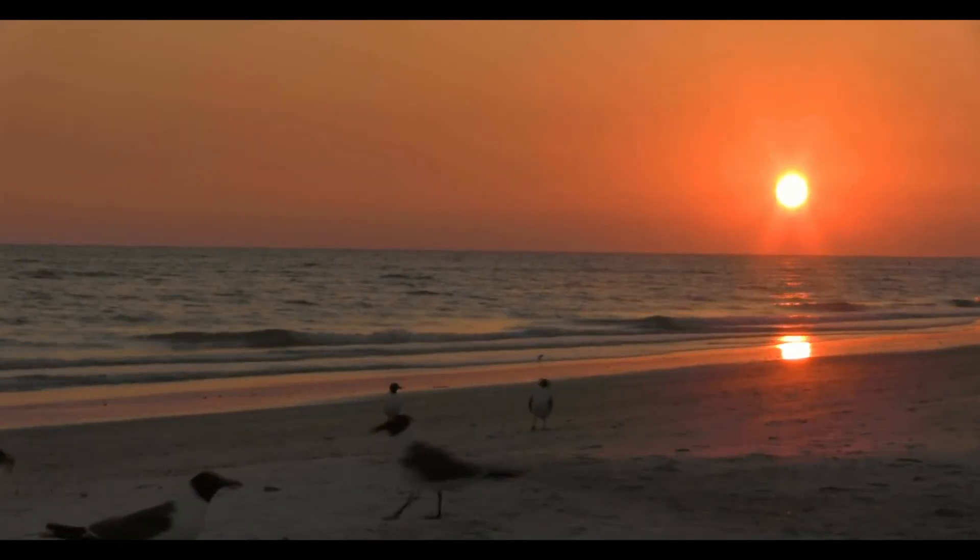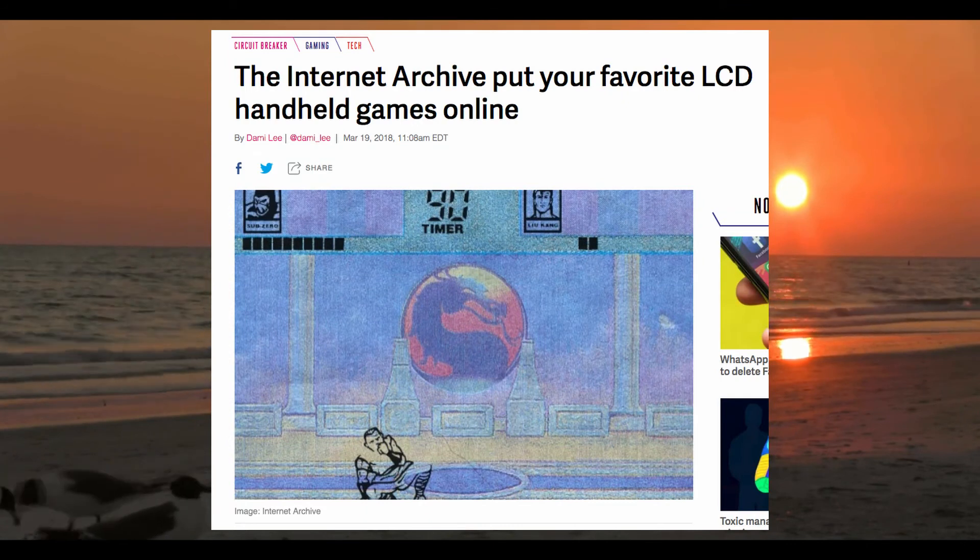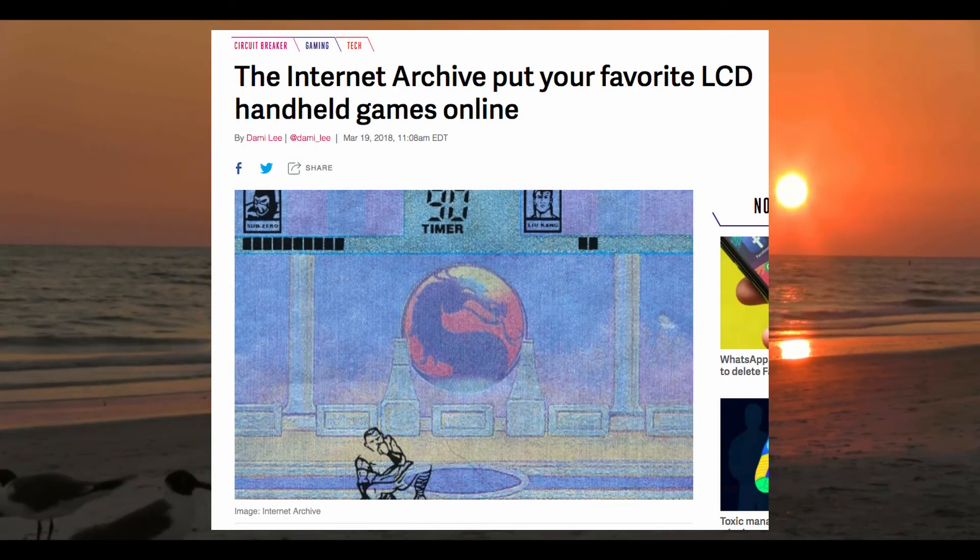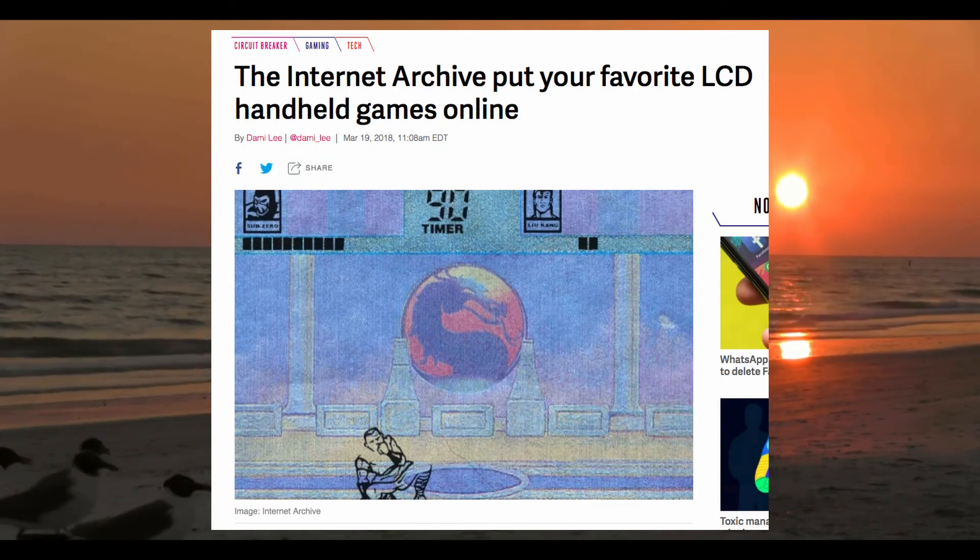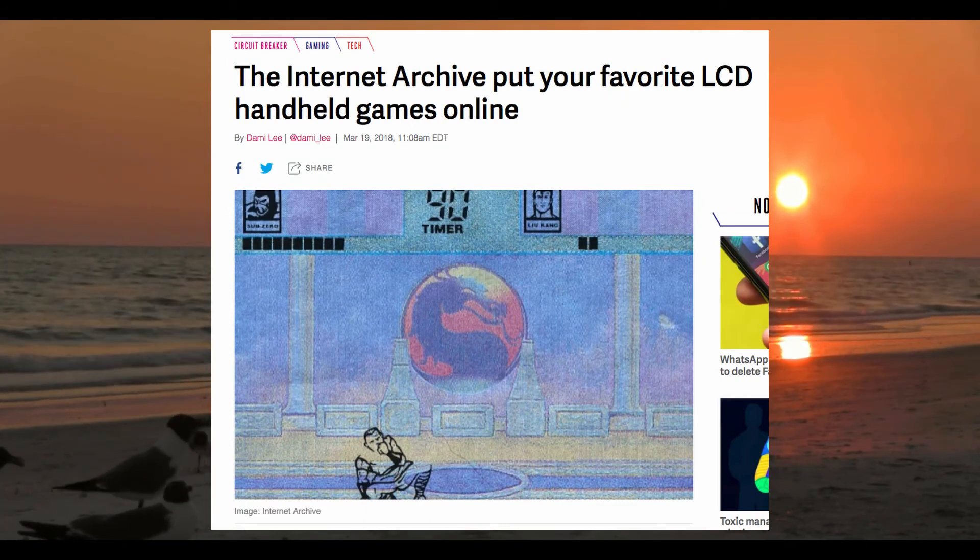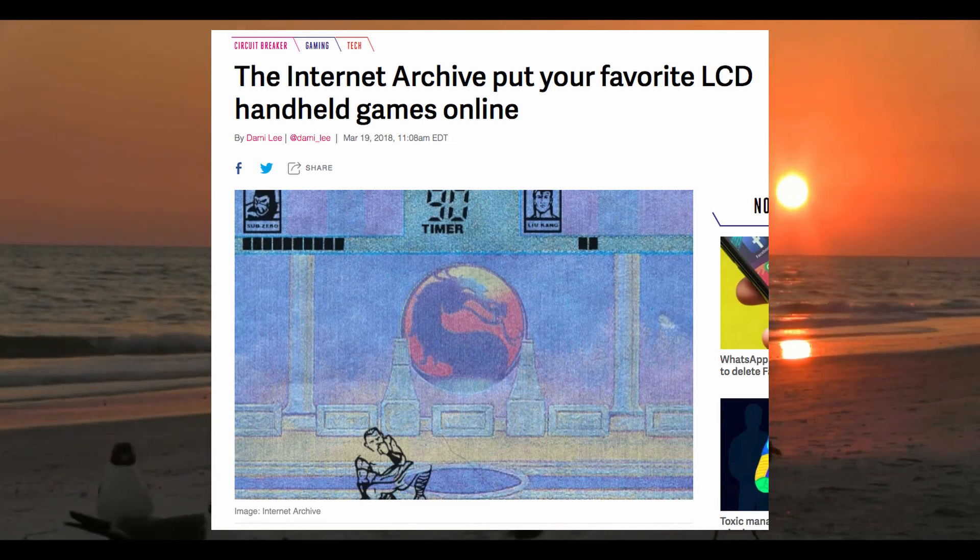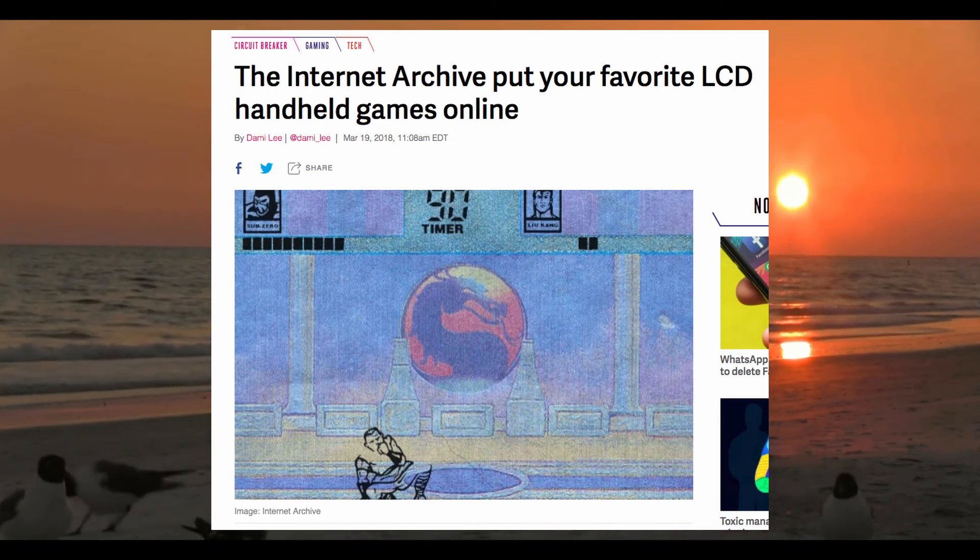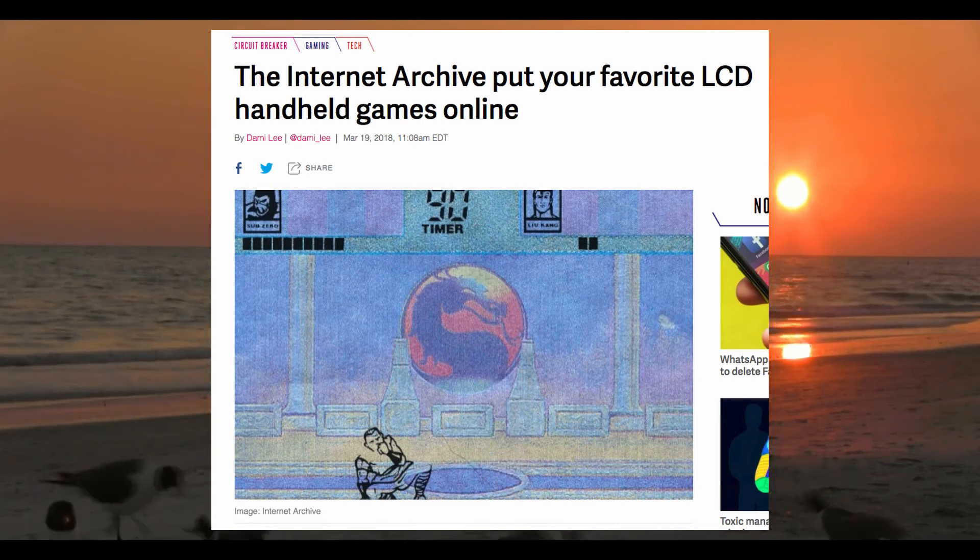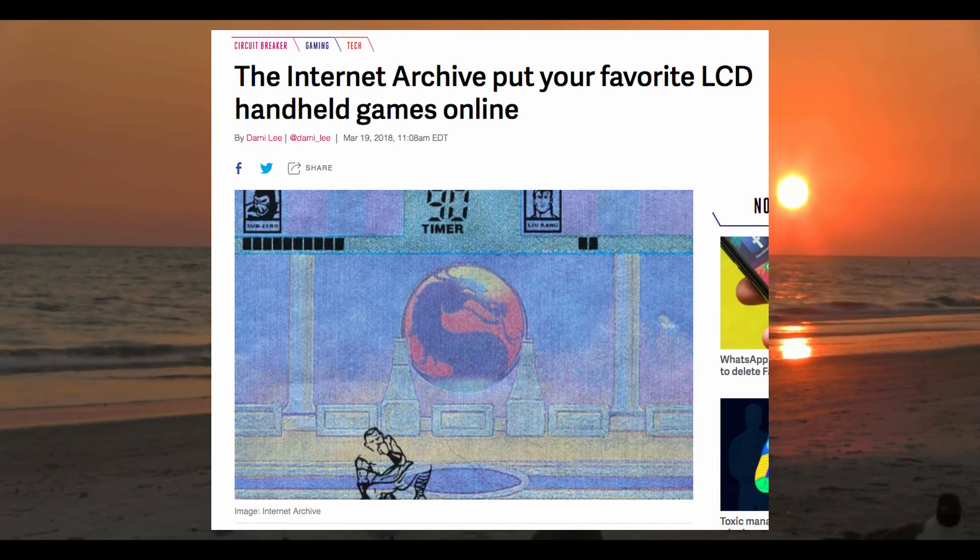Well, finally we have this. The Internet Archive put your favorite LCD handheld games online. Well, this really doesn't have anything to do with anything, but I still think it's cool, noteworthy and interesting.